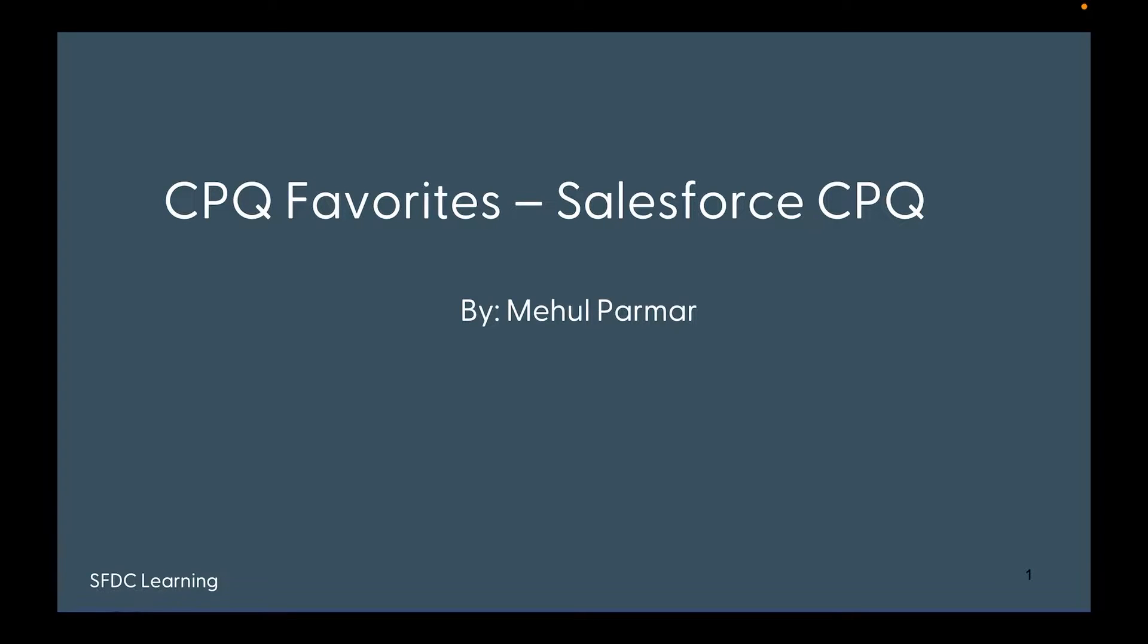Hello everyone, welcome again to my channel. In my previous video we have seen how we can perform mathematical operations on any field value using summary variables. Today we are going to cover another useful feature of Salesforce CPQ, which is CPQ Favorites.